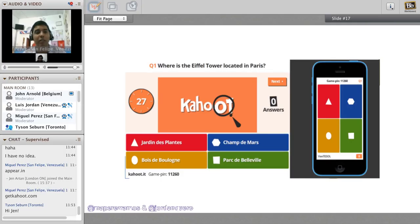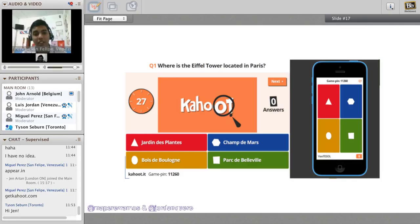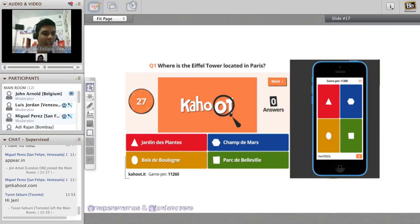You need a projector because the answers won't be shown on students' devices. For example, a question displayed might be 'Where is the Eiffel Tower located in Paris?' with four options. Students see the question on the projector and select answers on their devices. The question is about which district or area the Eiffel Tower is located in.